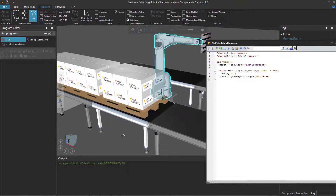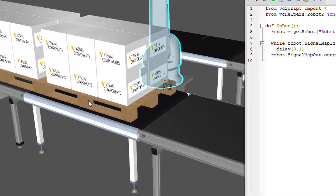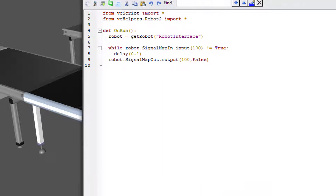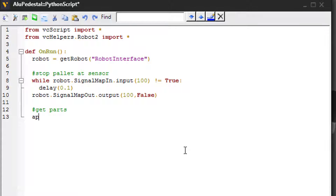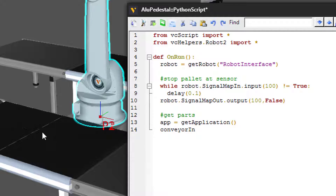Now we want to teach the robot to pick parts from the pallet. The pallet is attached to the conveyor as a child component, and the pallet itself has child components — the boxes. We first need a handle for the conveyor, then the pallet, then the parts. I'll use app = get_application(), then conveyor_in = app.find_component('Sensor Conveyor'). If you forget the component name, go to the Home tab and check the Cell Graph panel.